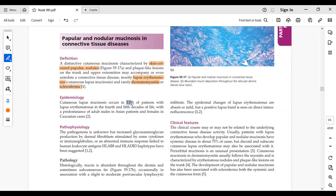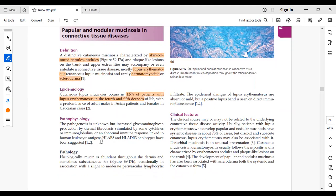Incidence is 1.5% of patients with lupus erythematosus, with peak occurrence in the 4th and 5th decades of life. Adult males show predominance. Pathophysiology is similar: increased glycosaminoglycans (GAGs) production by dermal fibroblasts, same cytokine pathways as in myxedema. HLA-B8 and HLA-DR3 haplotypes are also associated with pathogenesis via immune response.